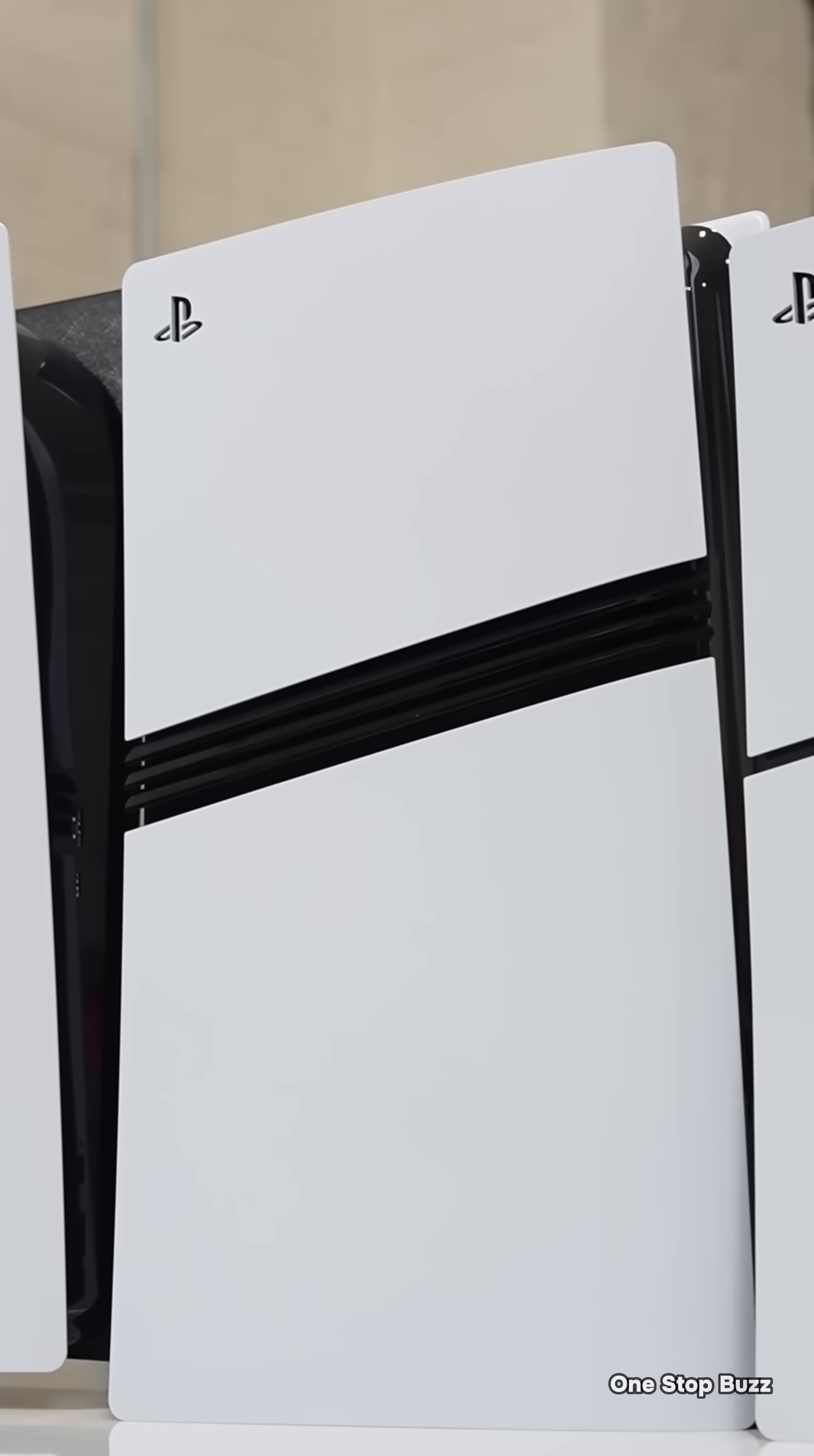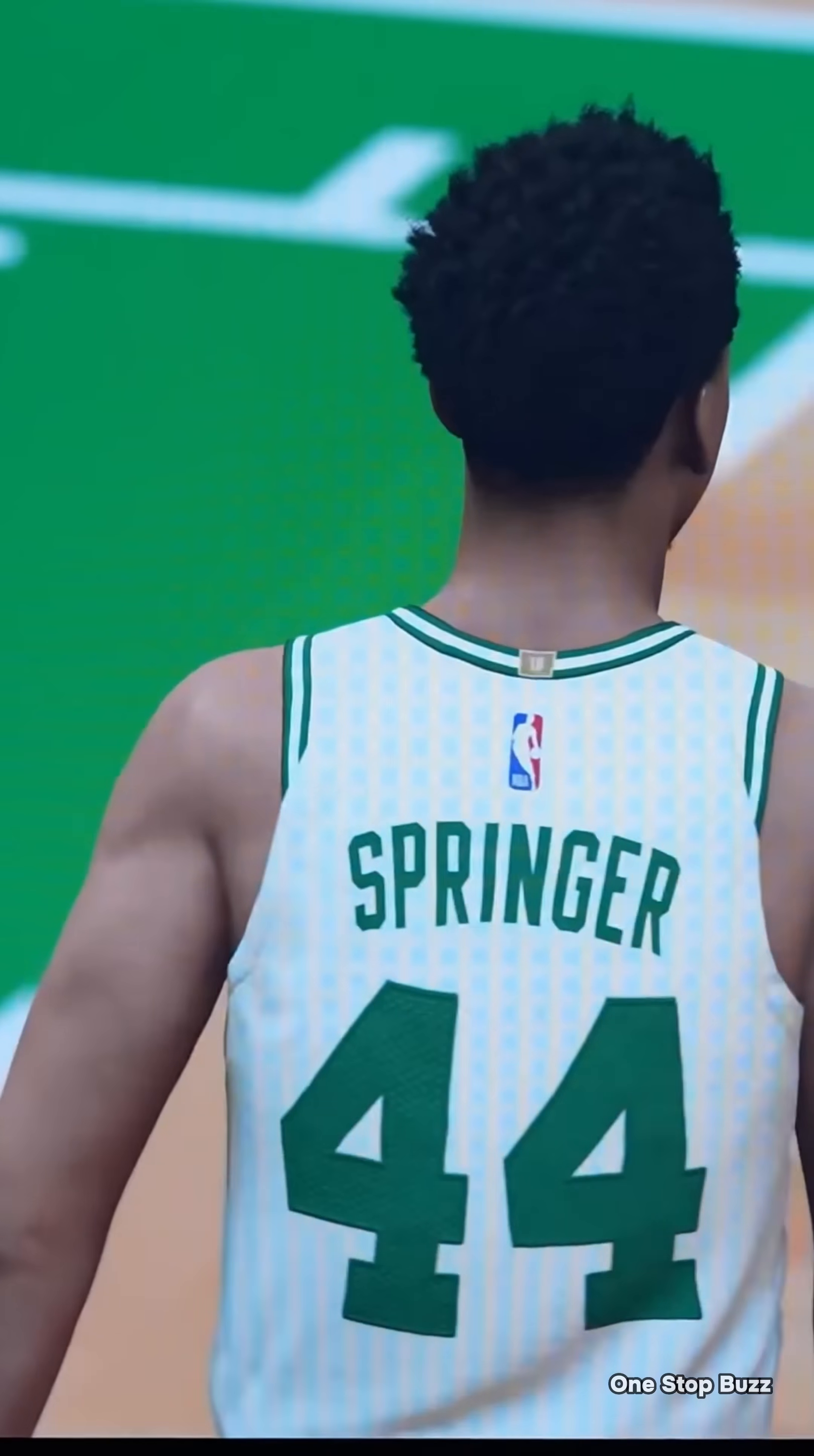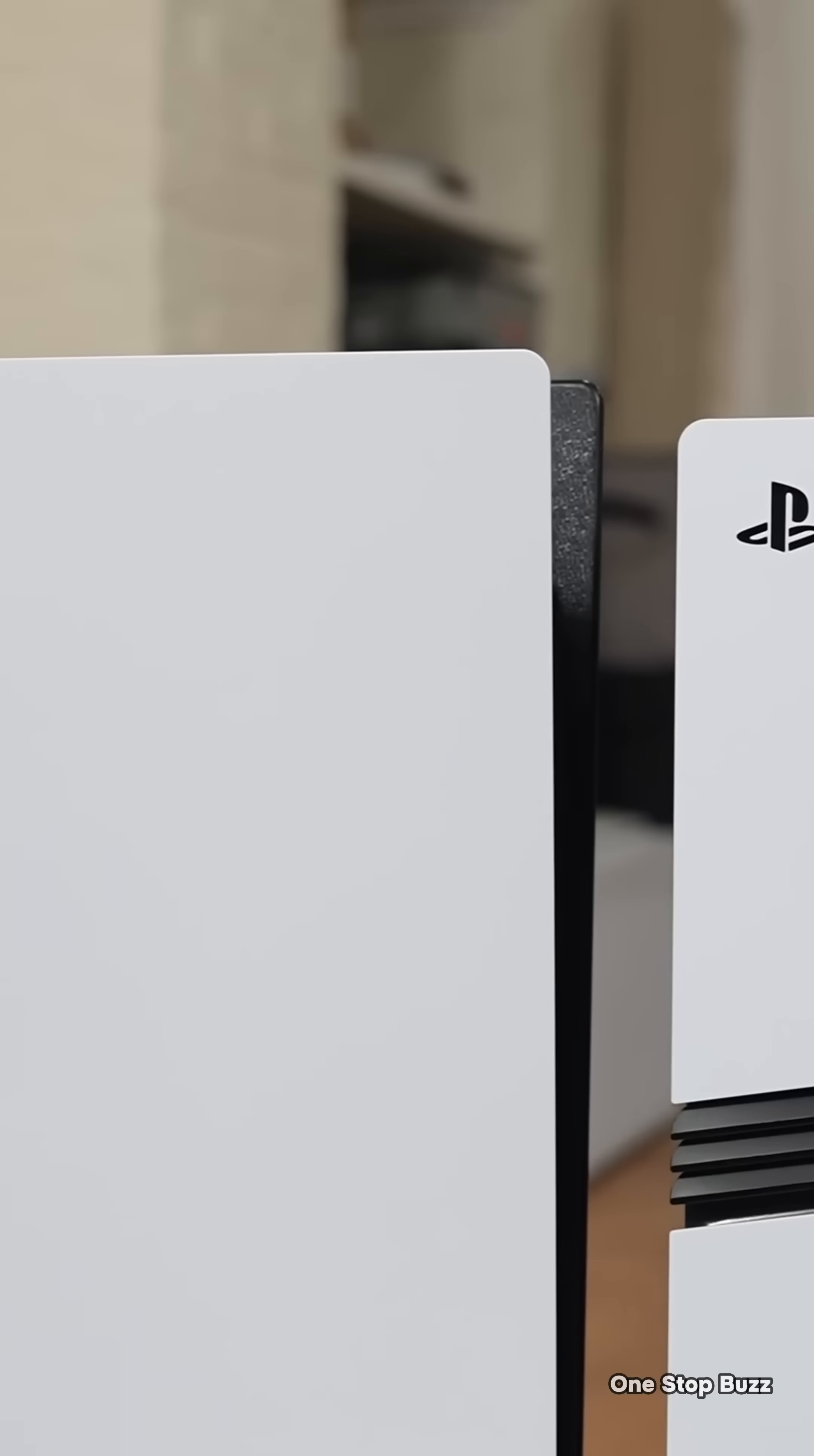This situation echoes back to 2010 and 2011 with the PlayStation 3 and the famous fail 0 overflow hack where security was broken due to cryptographic errors. While the PlayStation 4 was much more secure, this new development suggests the Sony PlayStation 5 might be facing its biggest security challenge yet.